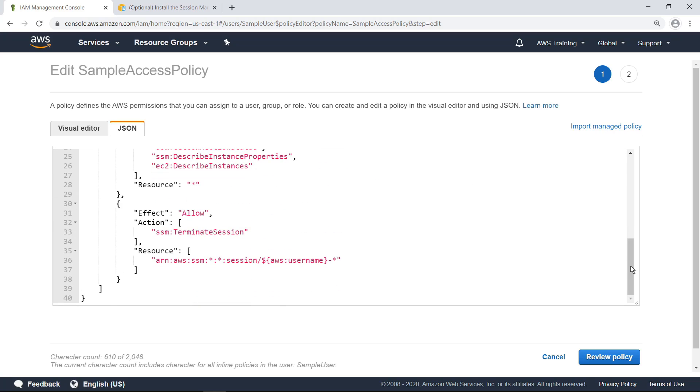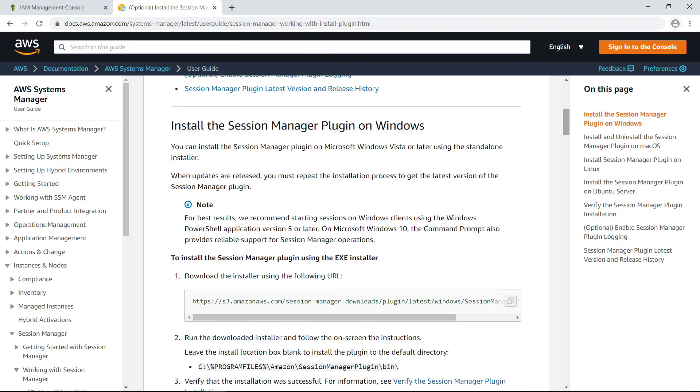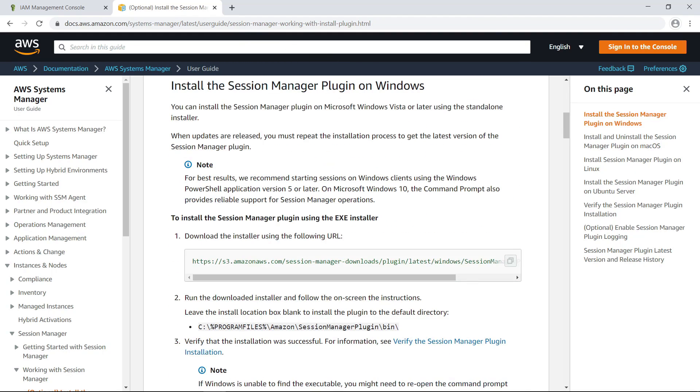Before the user can use the AWS CLI to start and end sessions that connect to managed instances, you must first install the Session Manager plugin on your local machine. This documentation on the AWS website provides instructions on how to do that for different operating systems.